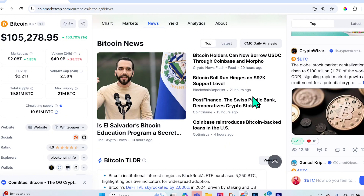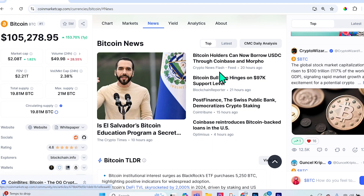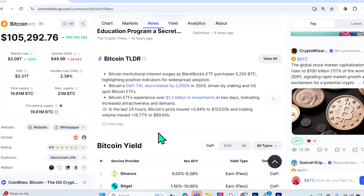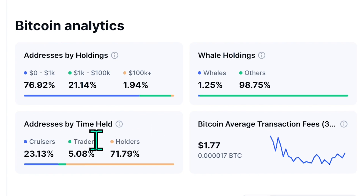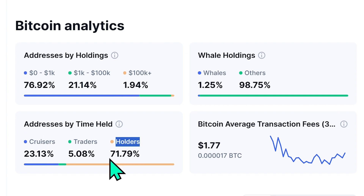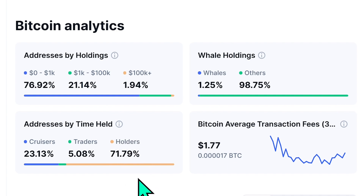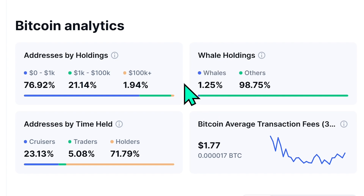CoinMarketCap has a news section that summarizes important articles with their sources, which I read through quite a bit. Under analytics, there's an 'Addresses by Time Held' metric: traders have held for less than a month, cruisers between one month and one year, and holders over a year. Currently, 71.79% of Bitcoin holders have held for over a year.